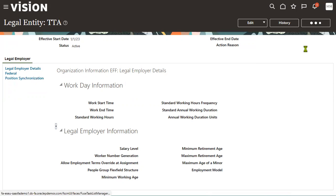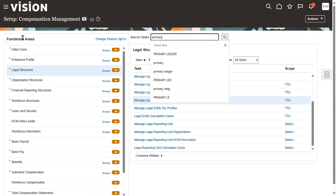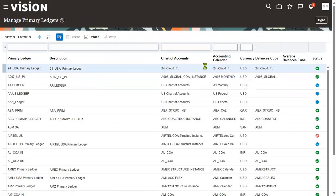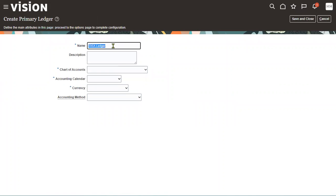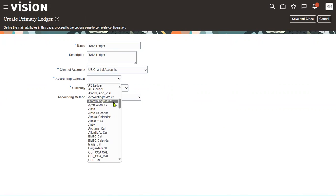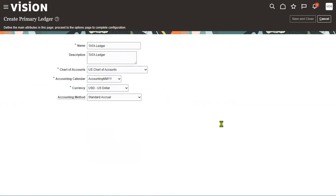So that's how to create a legal entity, make it a PSU, and associate it with the legislative data group. Now let's go to the task called Primary Ledger. We can use an existing ledger or create a new one. Ledger configuration is typically a job of the Finance functional consultant.